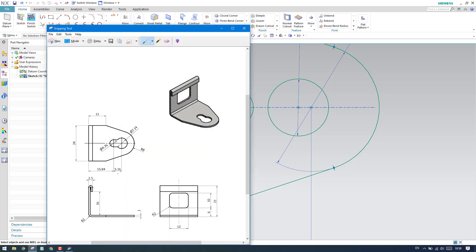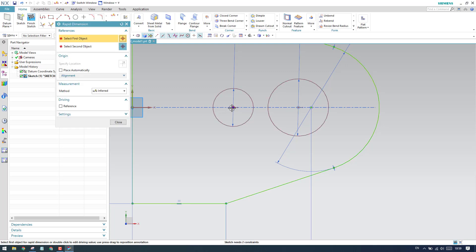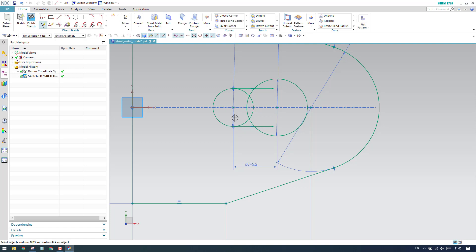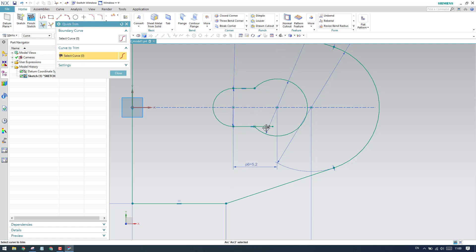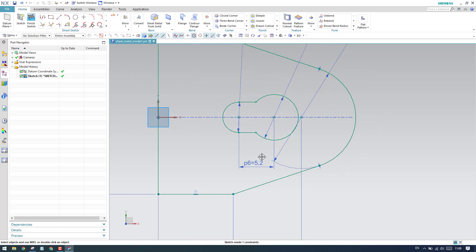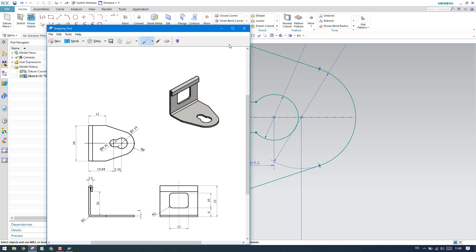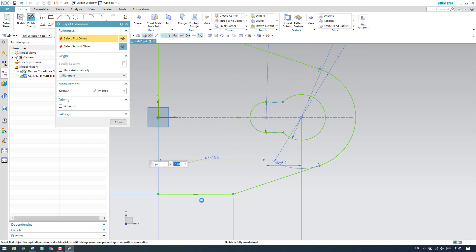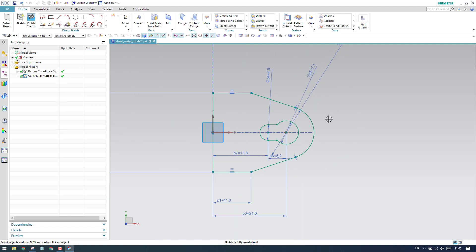As you can see, this is a 5.16 distance. Let us give the dimension between the circles as 5.16. Now let us draw a line and trim the extra portions — these are all the extra portions I'm going to trim with the T command. This feature is done, but one more dimension is missing: from this point it is 15.84. Let us give 15.84. Now the sketch is fully constrained and all dimensions are given. Let us finish the sketch.